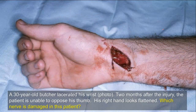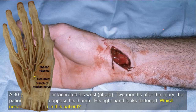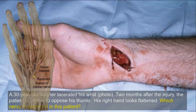Two months later, the thenar muscles are paralyzed and wasted, and these thenar muscles are supplied by the median nerve. Because they become wasted, the thenar eminence is flattened. Opposition and abduction of the thumb are not possible because of paralysis of the thenar muscles, especially opposition because opponens pollicis is supplied by the median nerve distal to the location of the injury.